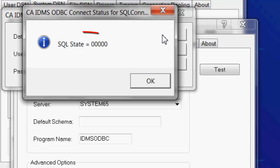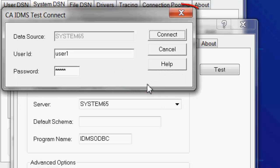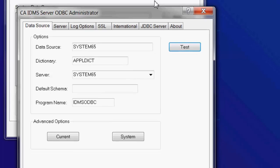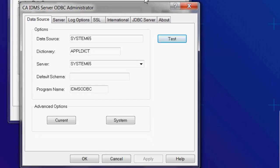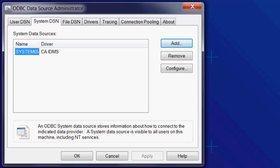This shows it was successful. Click OK and close the Connect window. Then click OK to close the configuration window. The data source is now ready to use.